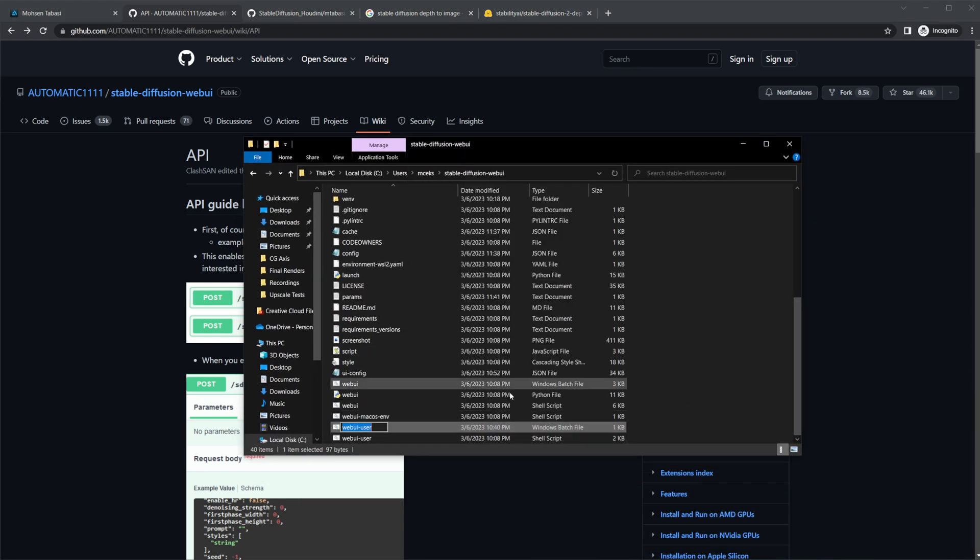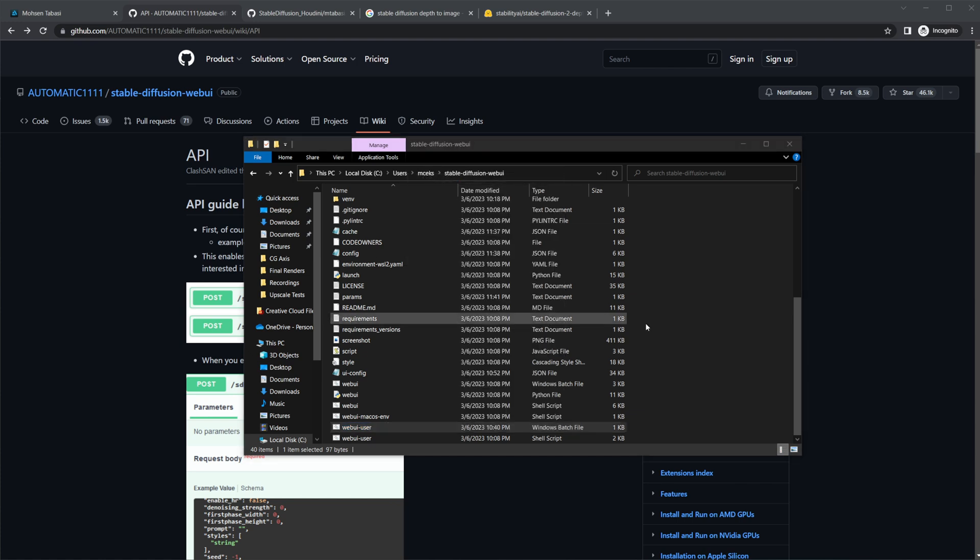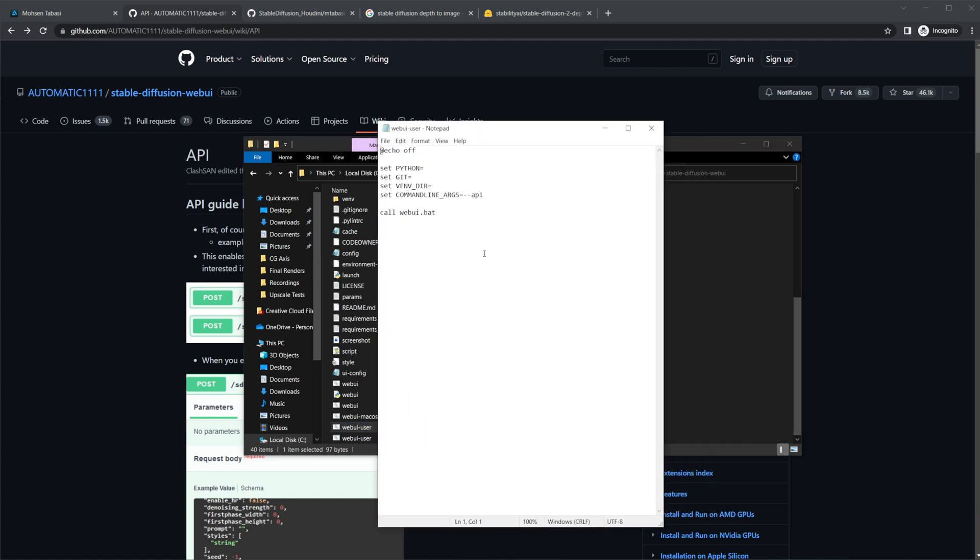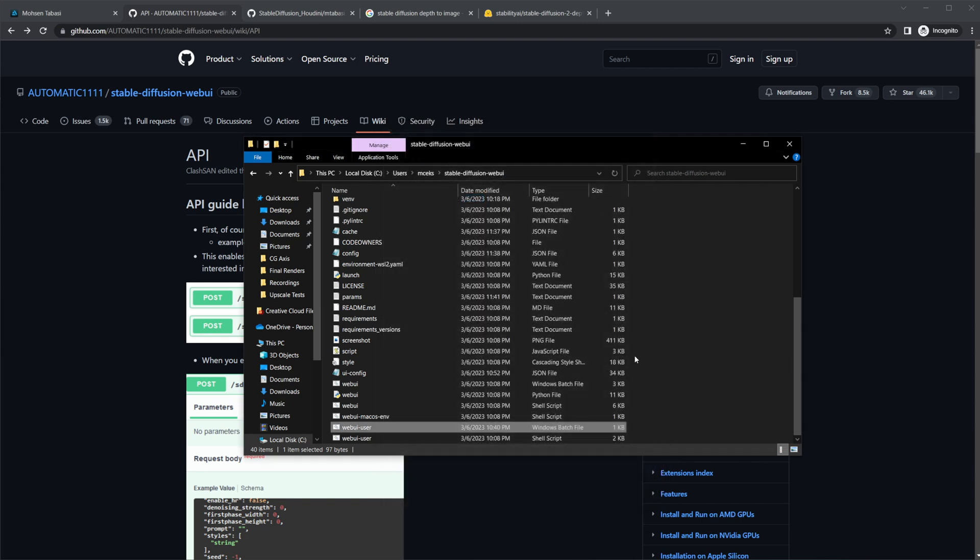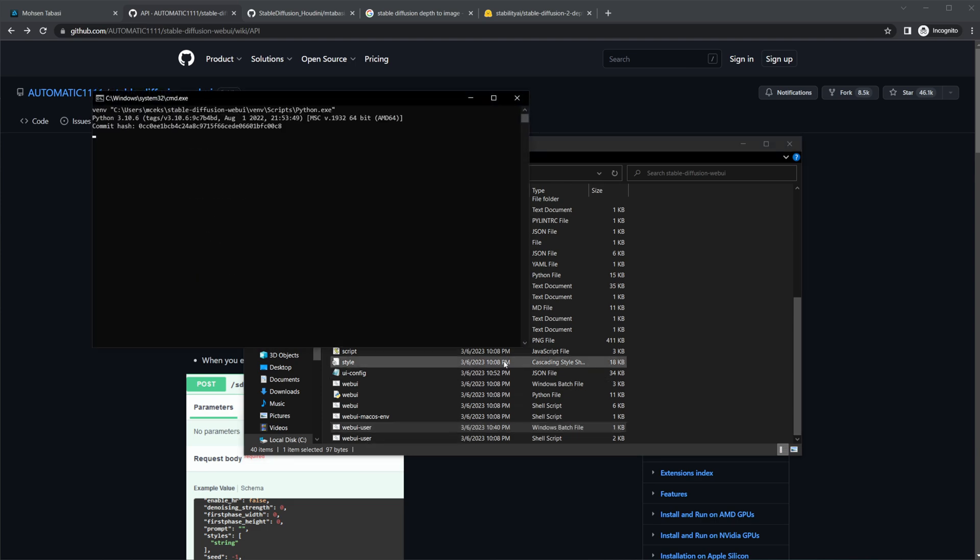I'm going to navigate to the folder that you install. I'm going to right-click, and we'll edit with just a notepad. And we need to change this line right here, add this --api. And once you've done that, that enables the webui API, and we can just go ahead and double-click that.